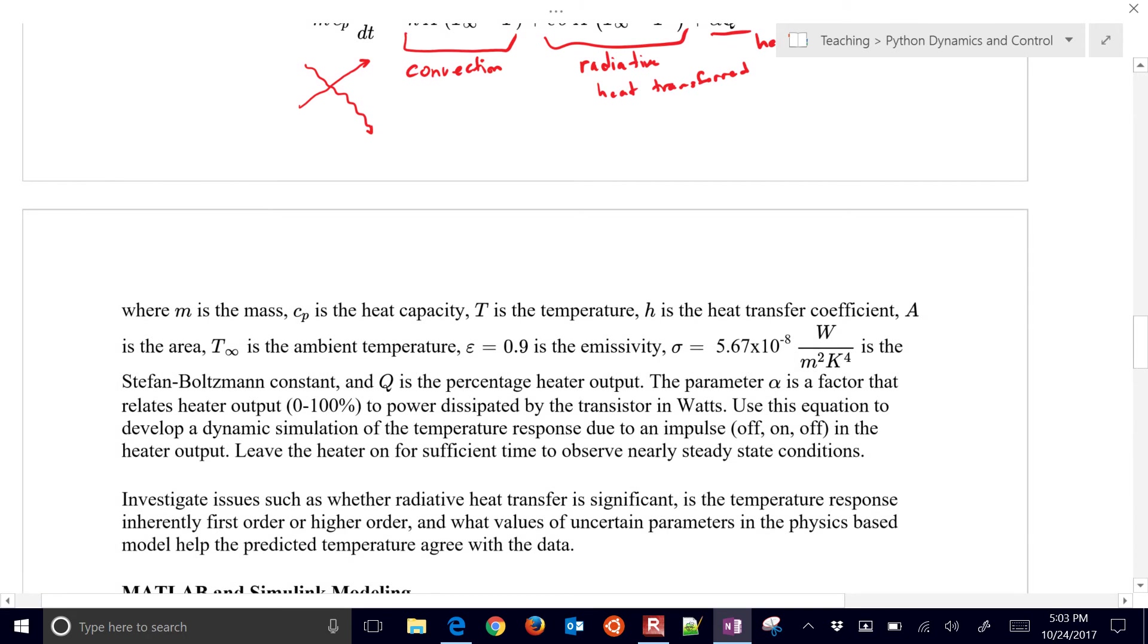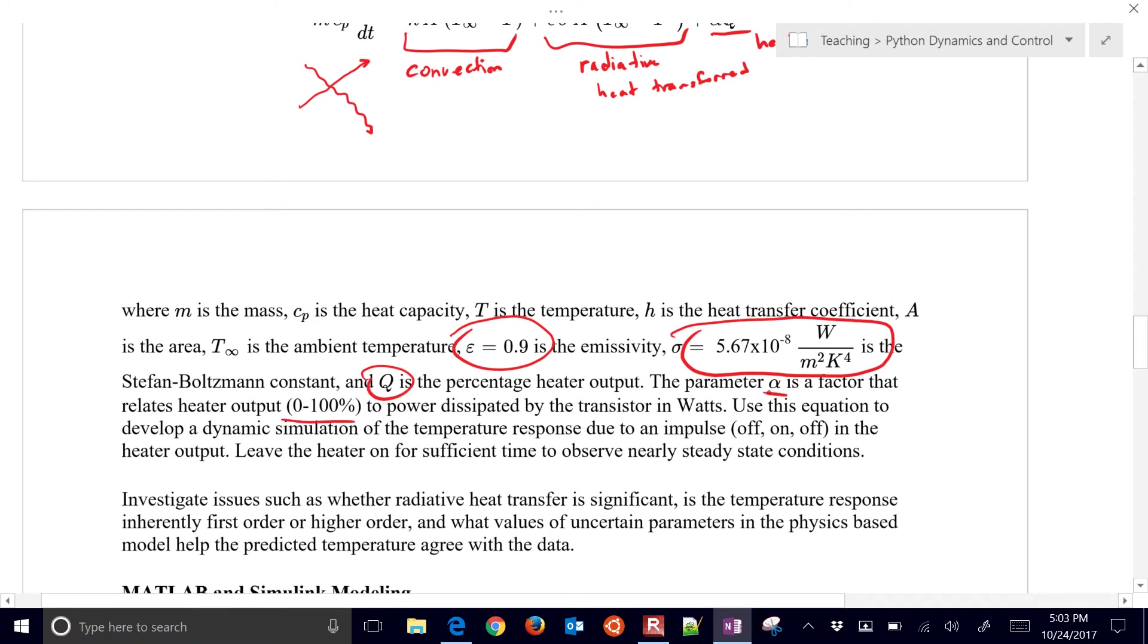So we have a little bit of information. Additionally, emissivity, you can assume 0.9. There's a Stefan Boltzmann constant right there for the sigma value. And the q value can go between 0 and 100%.